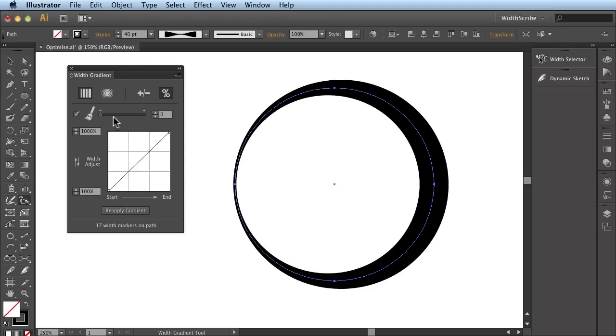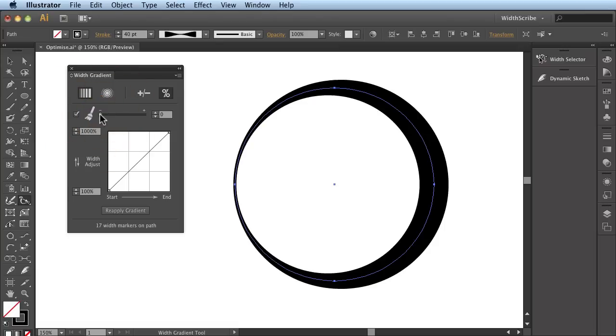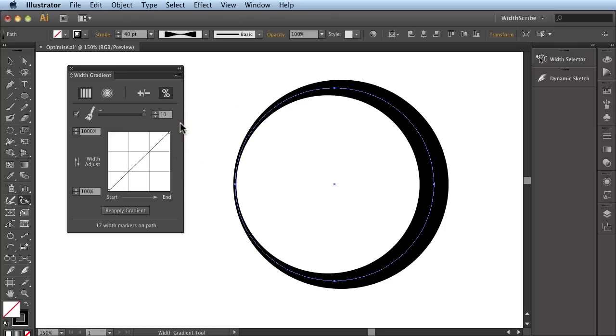So all you have to think about is that at this end of the scale, at the left end of the scale, the Optimization is turned off and it's going to apply as many Width Markers as possible to result in a perfect representation of what you want. If I go to the other end of the scale, it means that I want to have a minimum number of Width Markers but still create a close representation.